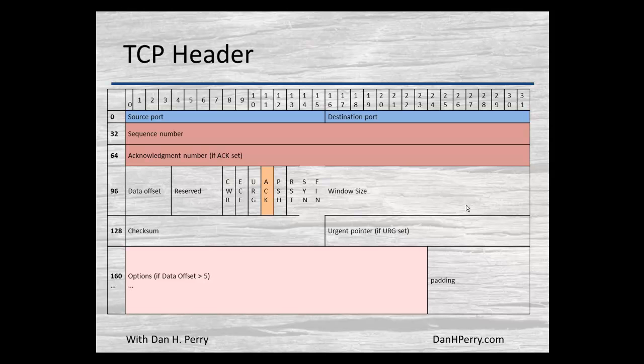Next we have a 16-bit field that's the window size. By adjusting this window size, we tell the other end how much information to send at a time, so we can control the speed at which the other station sends data. You increase that window size and you say send me more data; you decrease it and you're telling them to slow down because you can't handle the data as quickly.